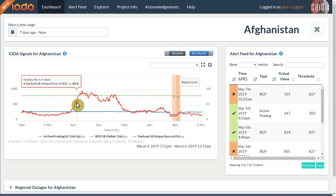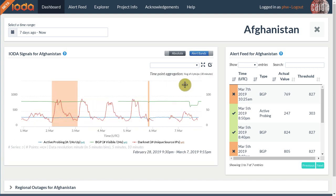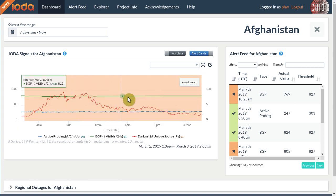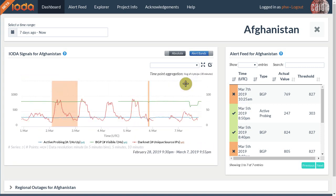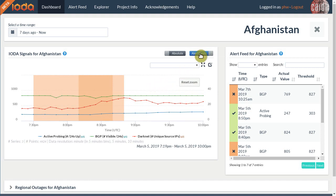Another potentially distracting user interface feature are our alert bands, which highlight when IOTA believes that an outage happened. We can toggle these shades by pressing the alert bands button.